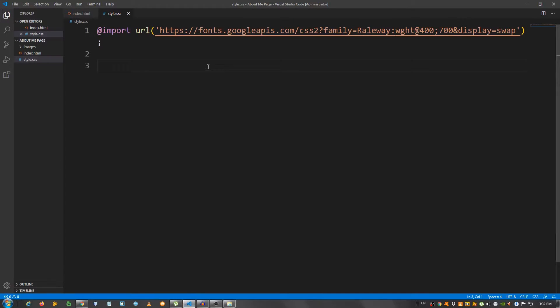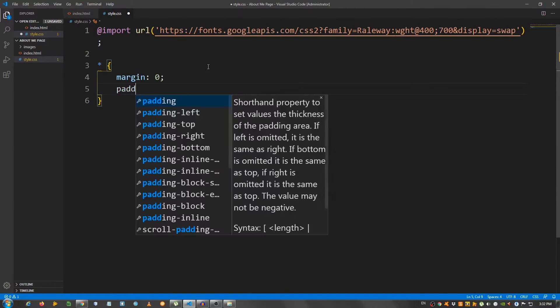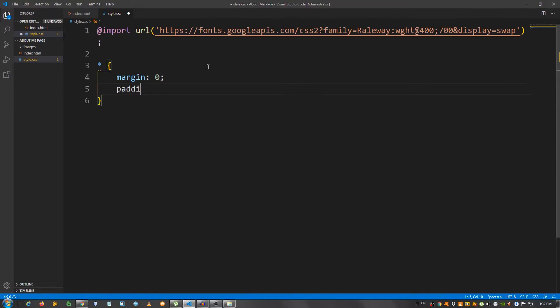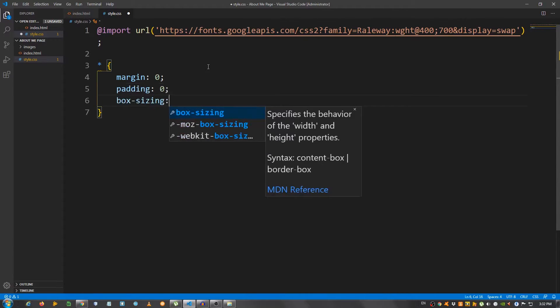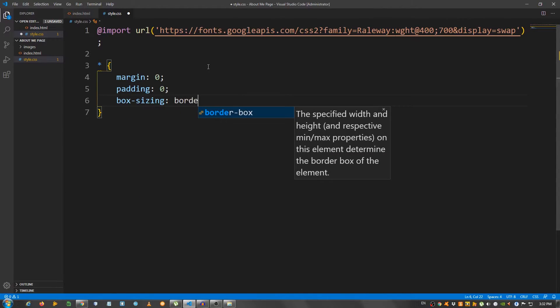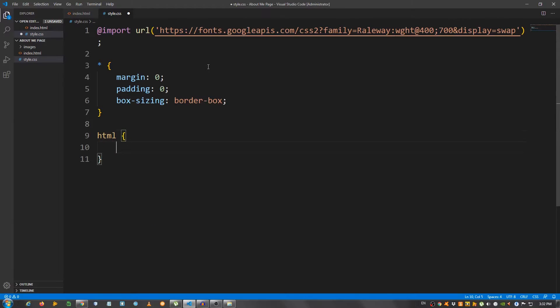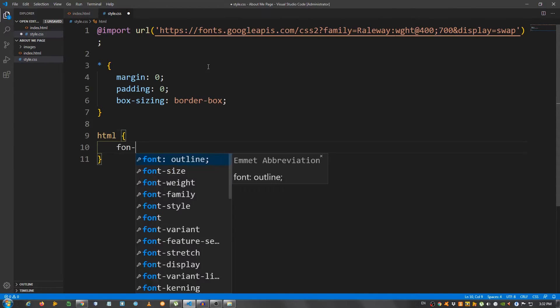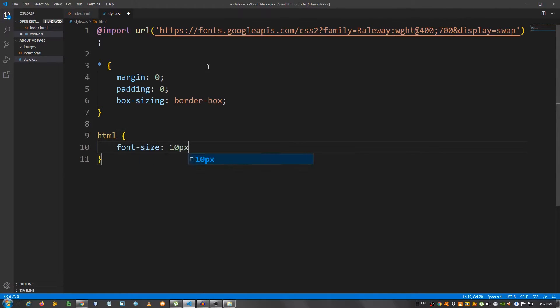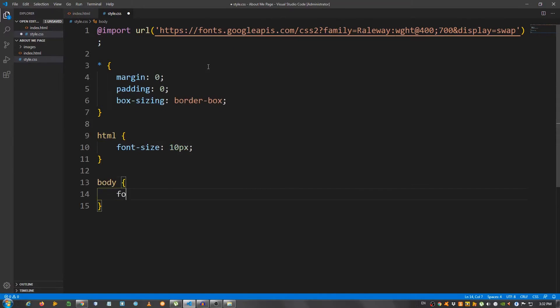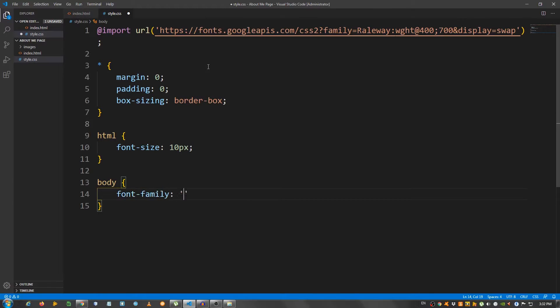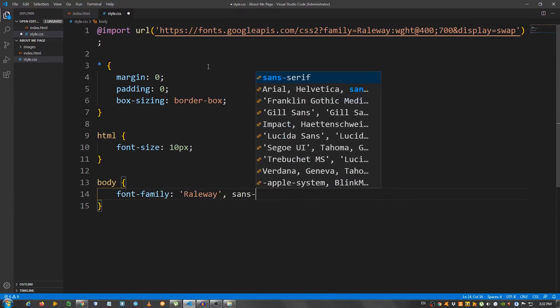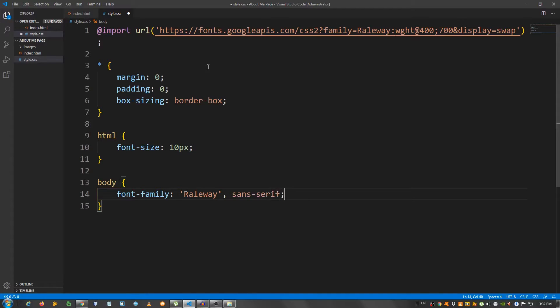Now, let's start with some general styling. I'm going to select everything using the asterisk. And I'm going to say margin 0, padding 0, box sizing set it to border box. Select the HTML and say font size 10 pixels. For the body, I'm going to say font family, set it to railway and sans serif.